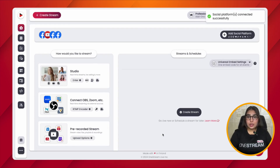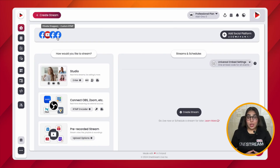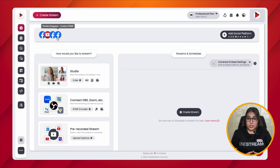In the final step, paste your stream key and then click on Connect. A pop-up will appear indicating that your social account has been connected. After your custom RTMP account has been successfully connected, you can schedule pre-recorded videos or go live in real time — your stream will go live at the given date and time automatically.